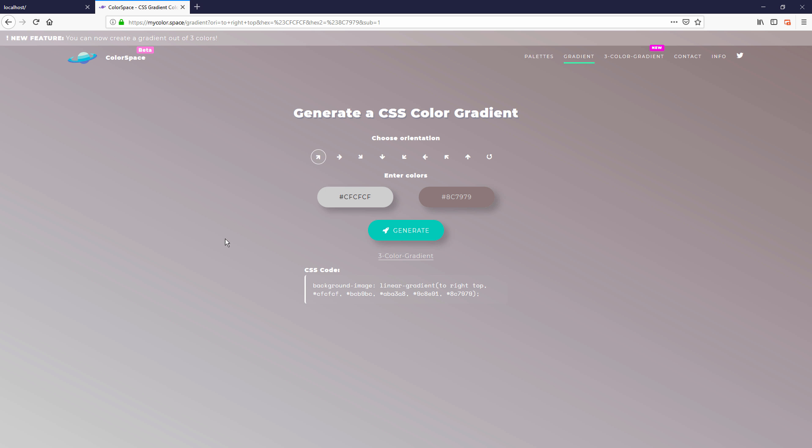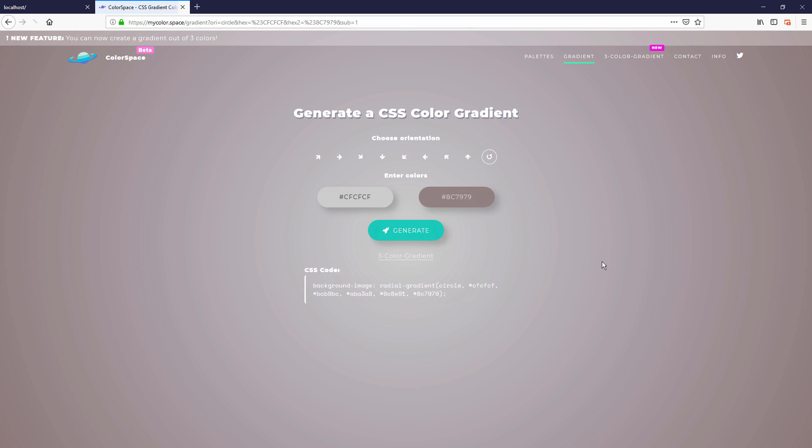So let's start with adding a radial gradient to our background. When working on things like this, it's much easier to use online generator tools like this one.